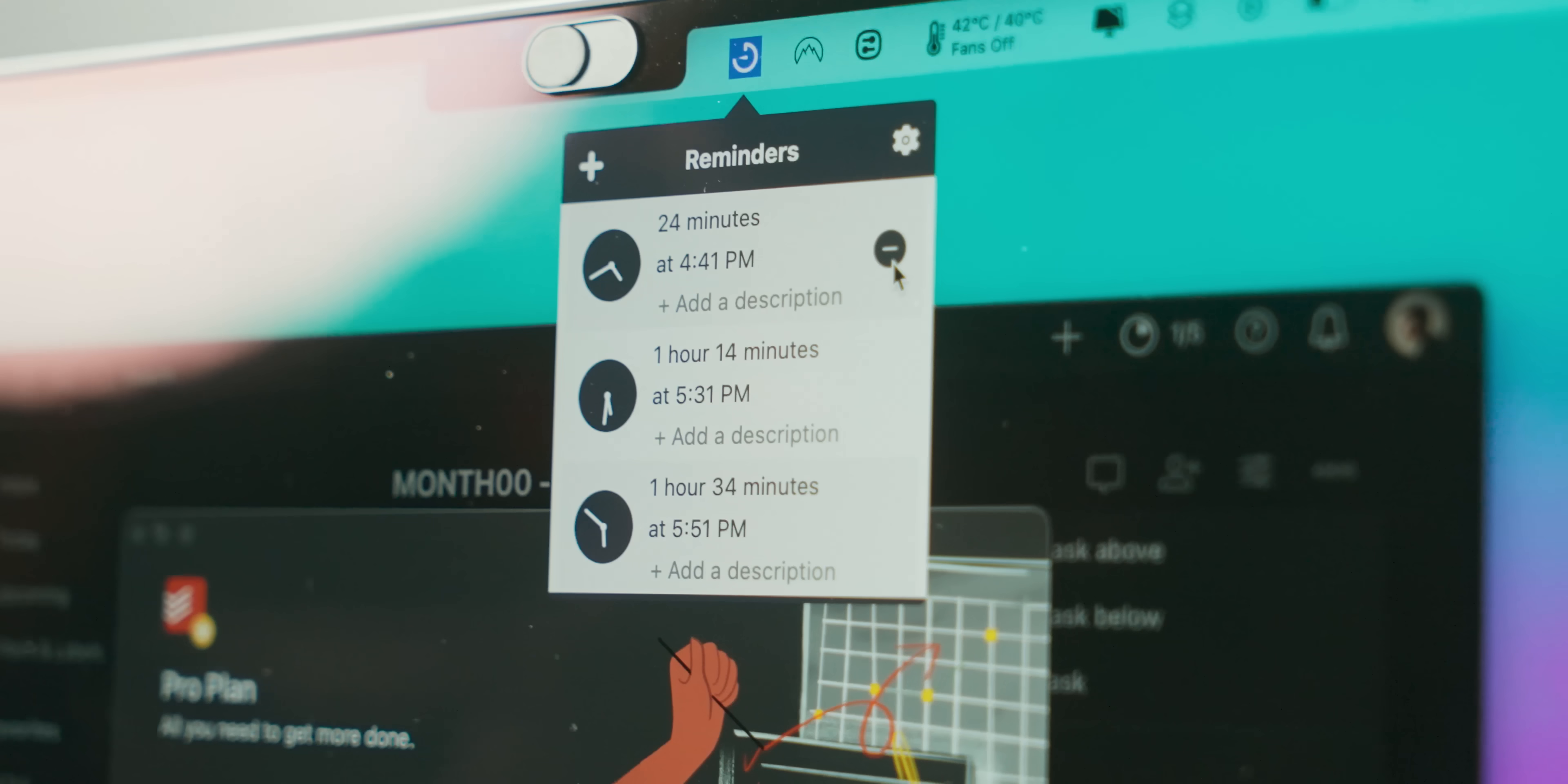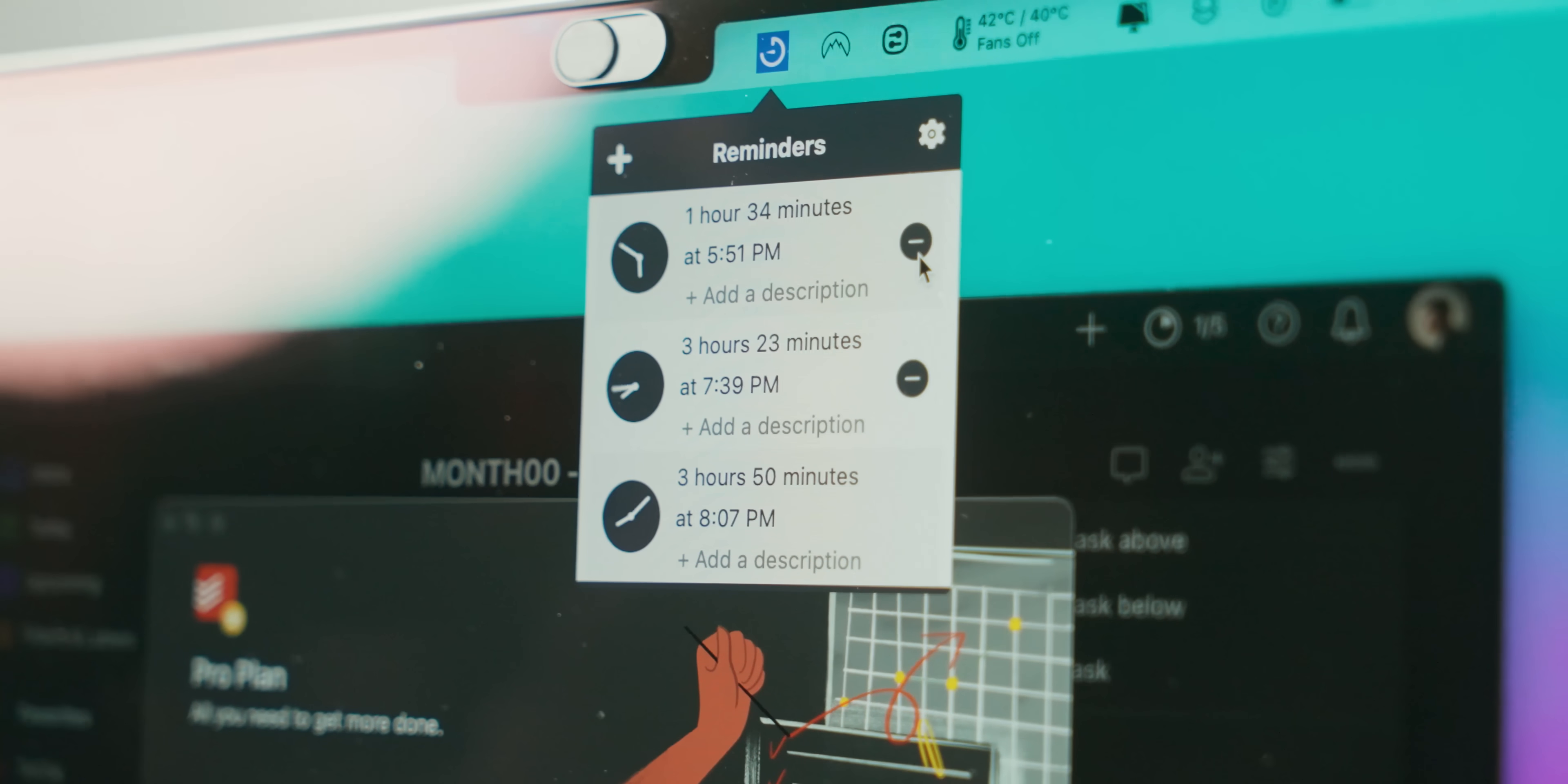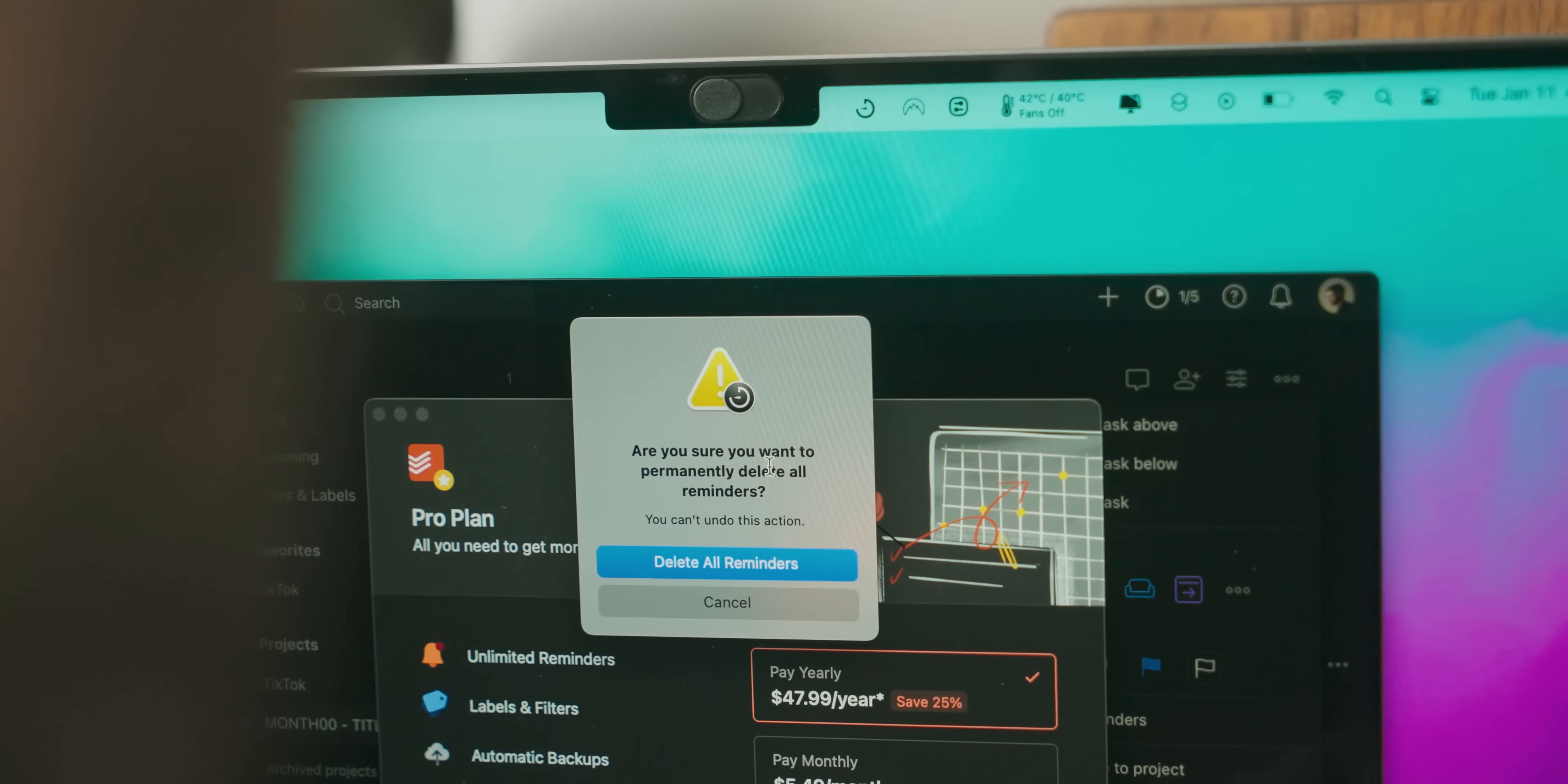Don't worry, it's super easy to get rid of those reminders you don't need to the point that you can quickly flush them all if you happen to create a bunch like me.